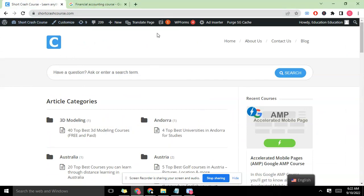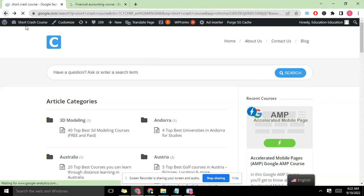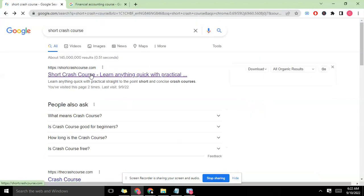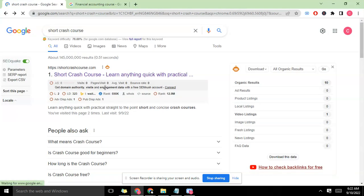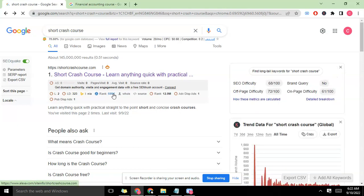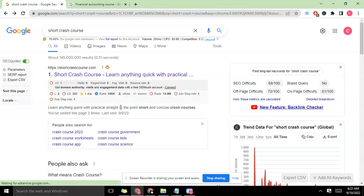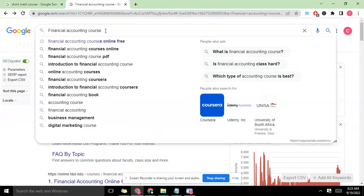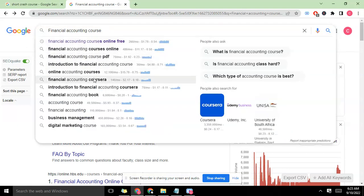Which means that I cannot rank for this keyword because my site has a rank of five hundred and something thousand. If you check here, Short Crash Course has five hundred ninety-eight thousand. It's not among the big boys, so we need to look for a keyword that has low difficulty and the guys are not really that big.